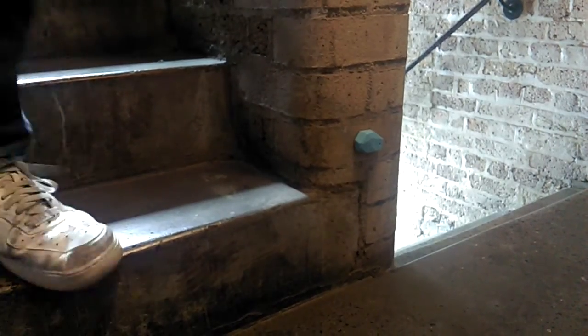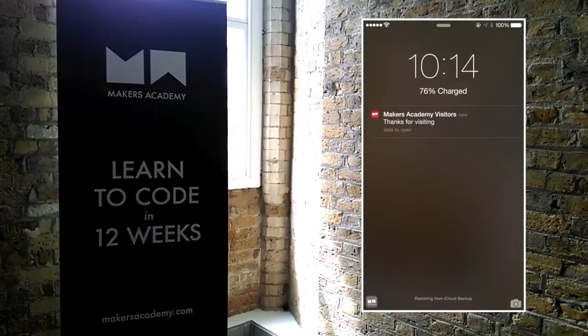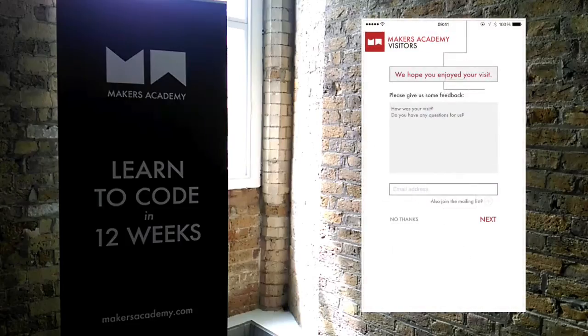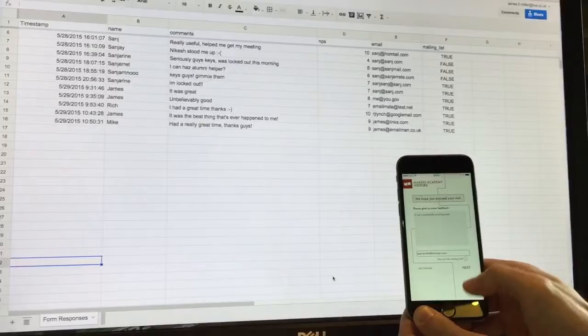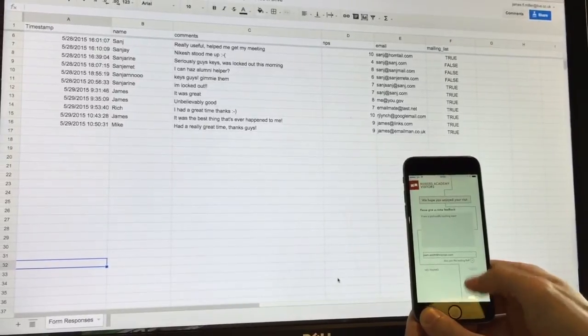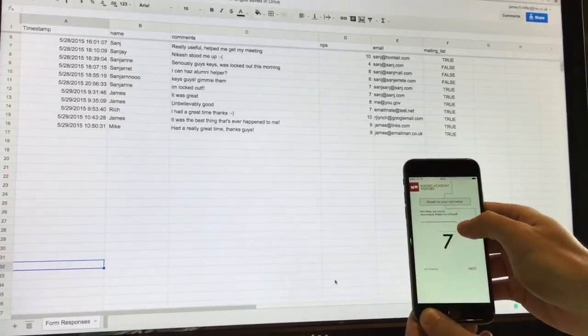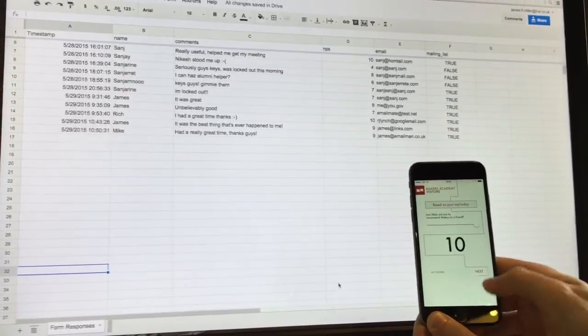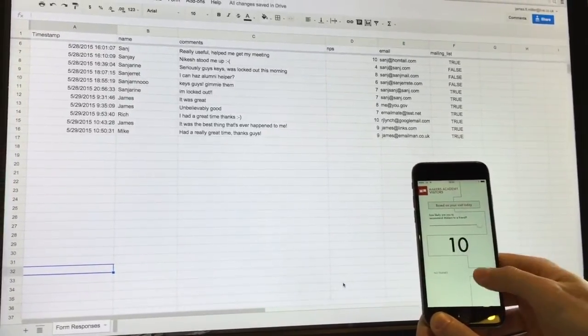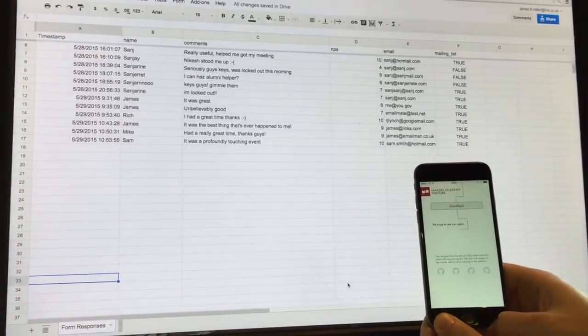When the meeting is over and Rich passes the beacon again, he gets another message on the app. If he has any feedback or unanswered questions, he can fill in this form and rate his experience. That information goes straight to a Google form for processing. You can see the app information hitting the form in real time.